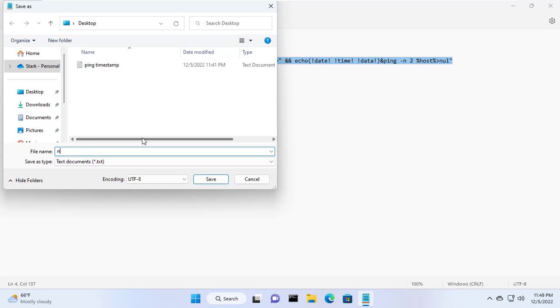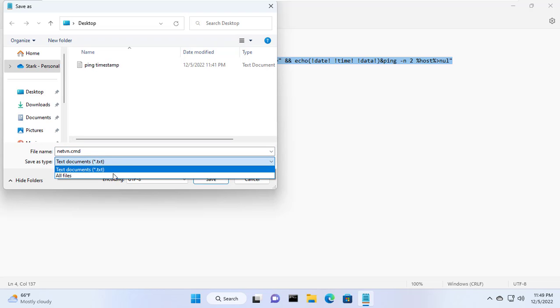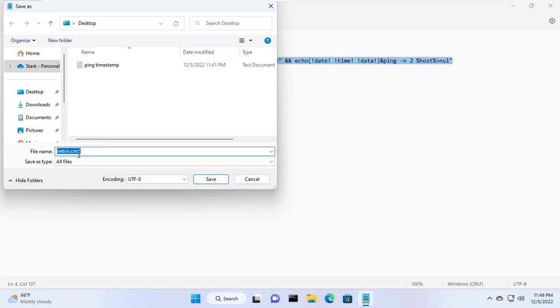Then you save the file with the extension .cmd or .bat. Save as type I set to all files. Here I name the file as netvn.cmd.